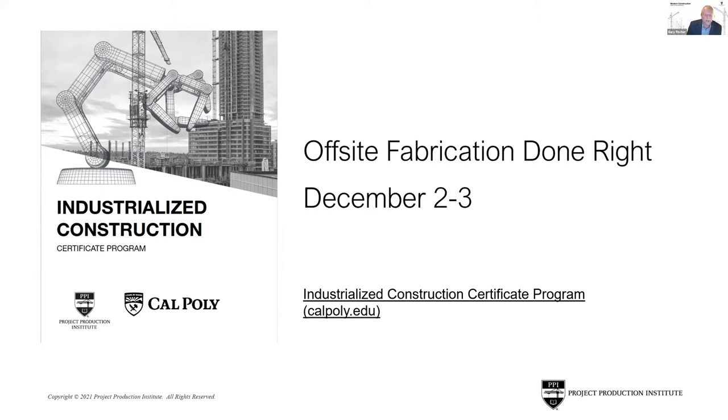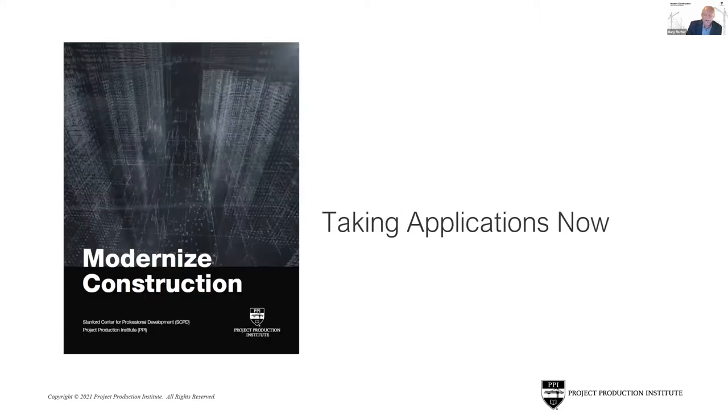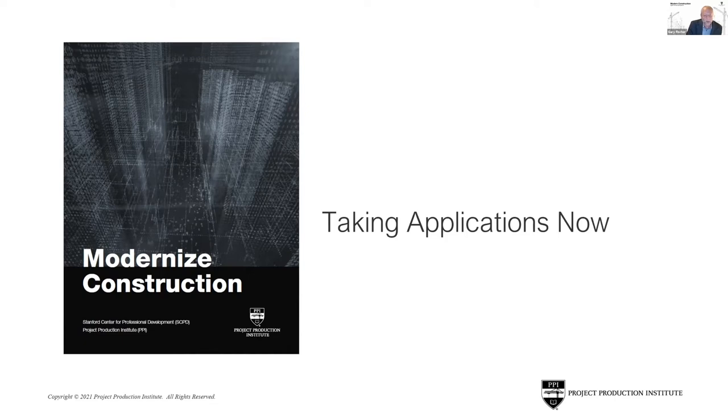Again, look forward to our announcement on reimagining project management, March 2022. And again, like Todd said, we're taking applications now. We're going to pick two. We're going to start with that. So if your company has a desire to leap product competition and not let robotics put you out of business being used by your competitor, sign up for this.